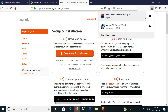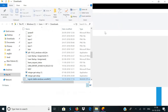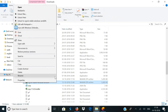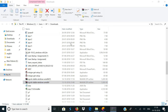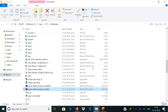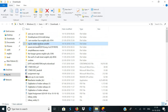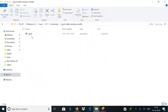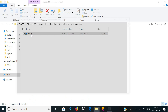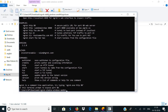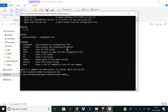Once the download is done, go to the downloads folder and extract the downloaded file. Now open the extracted folder and double-click on ngrok. This will open up a command prompt window.